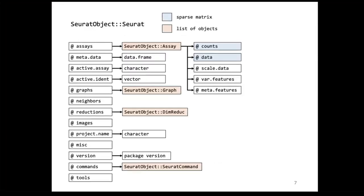Cell filtering is typically done with Seurat. Seurat stores your analysis in a specific object called the Seurat object. If you are familiar with R, you know there are different types of objects — data frames, factors, lists, and more complex objects. An object is basically a set of rules about what a certain type of data should look like, so you can do specific calculations on it. A Seurat object is an S4 object with slots, and within these slots you can store different types of data — all slots are always present in a Seurat object, though they may or may not be filled.